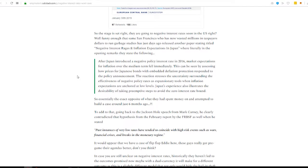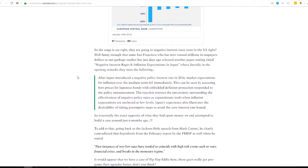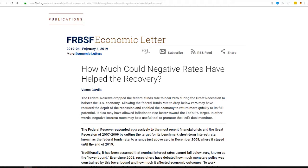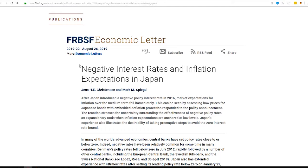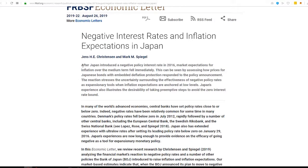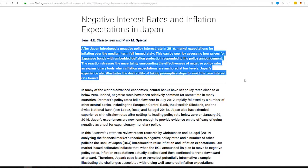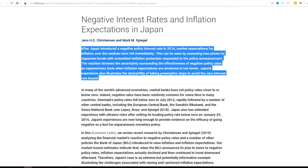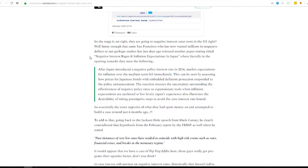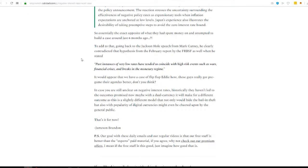But here's where it all goes bad is then essentially – okay, what was it? Oh, that's what it was. So, the Fed, the same San Francisco Fed, which here's the piece right here. Here's the original from February 4th. So, six months later, negative interest rates and inflation expectations in Japan. Just read the introduction. After Japan introduced negative interest policy rate in 2016, market expectations for inflation over the medium term fell immediately.